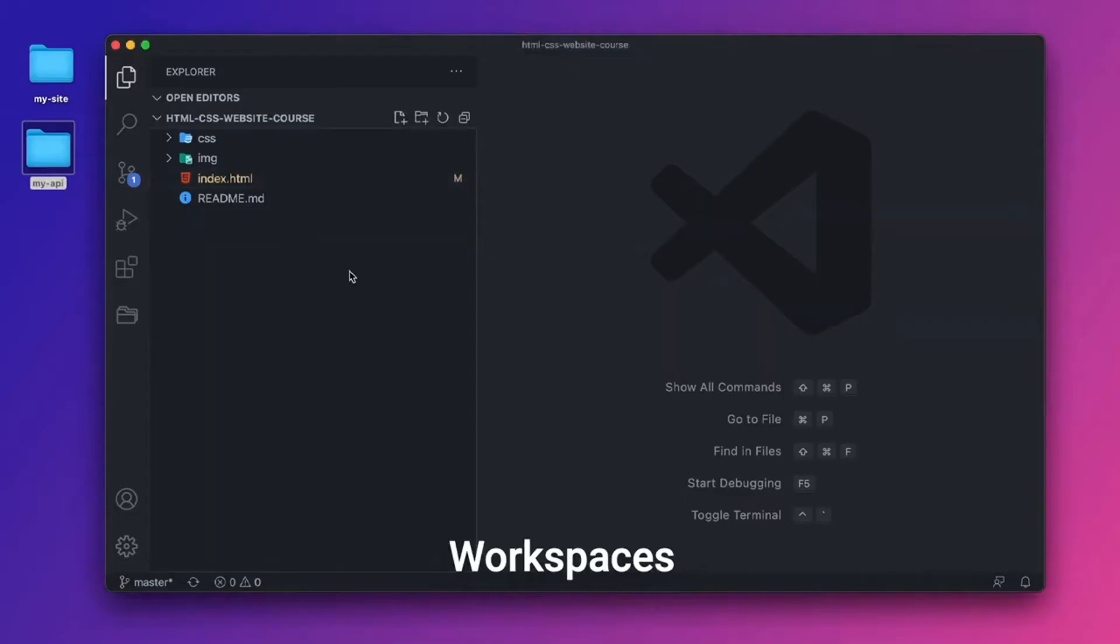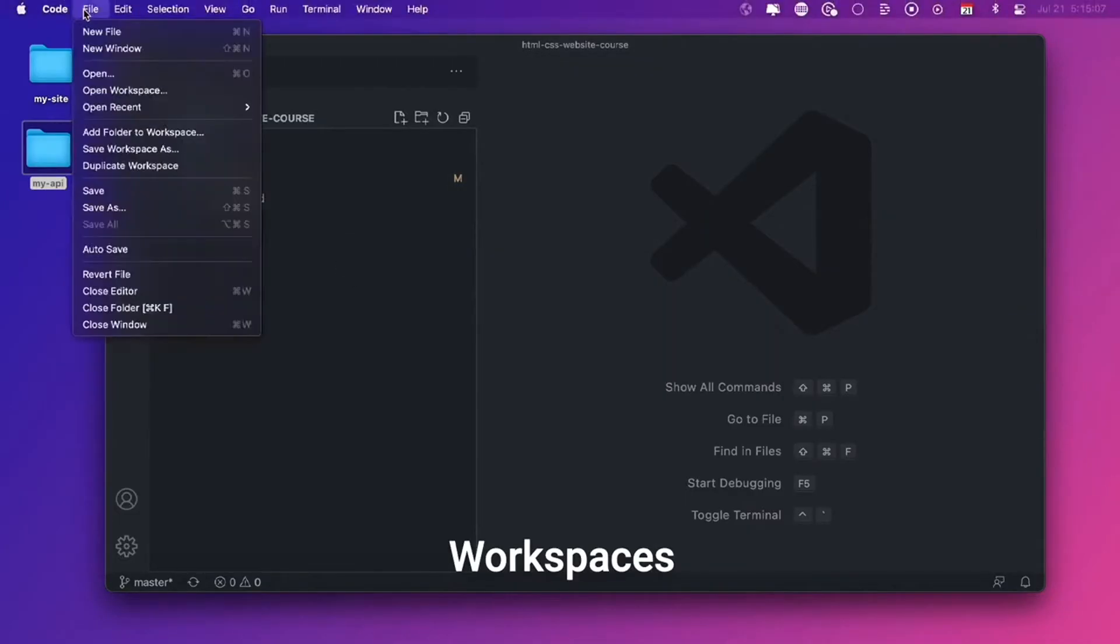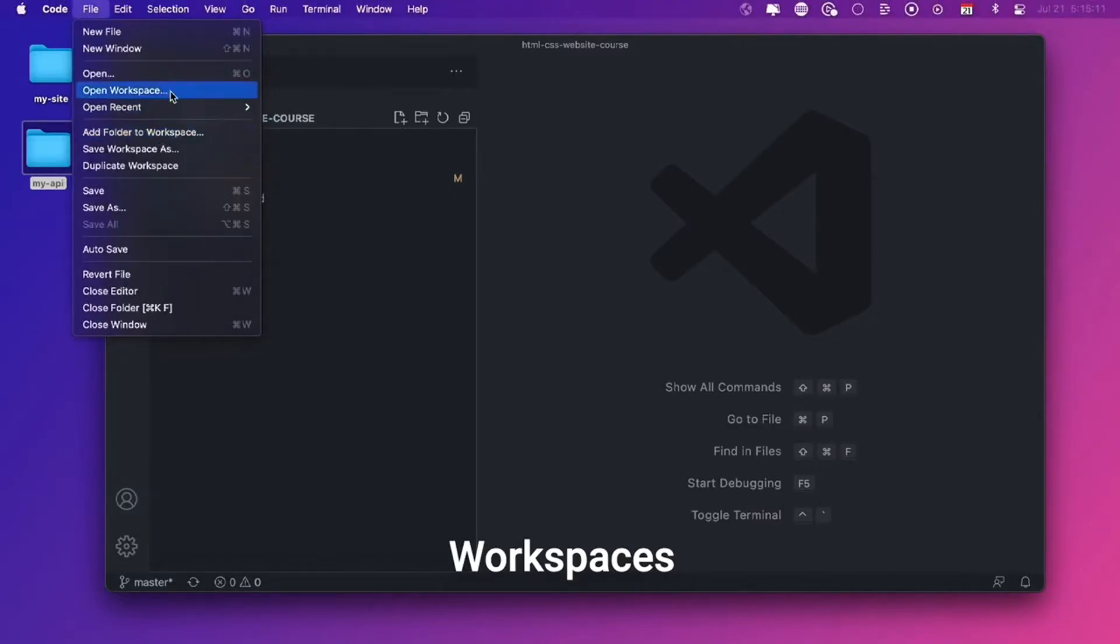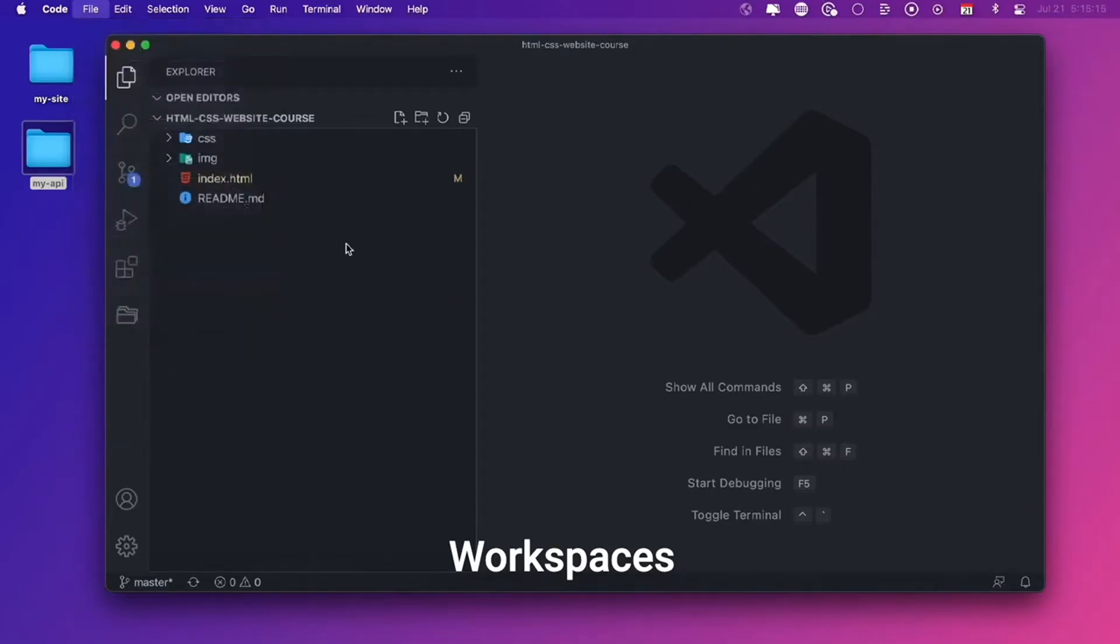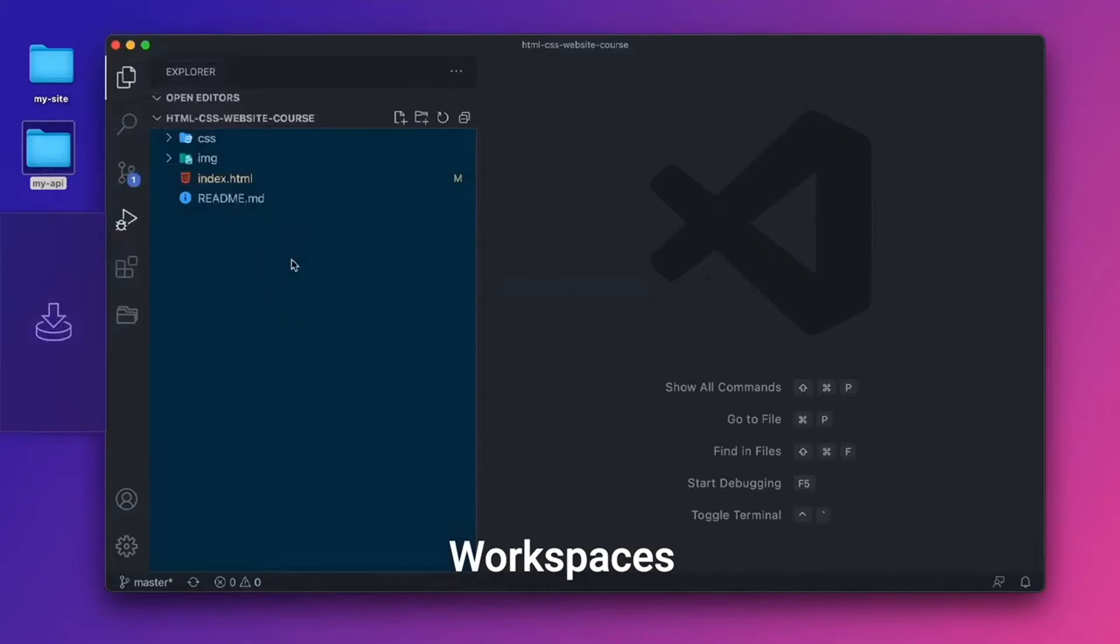Now VS Code has a cool feature built in called workspaces, where I can go up here, file, and there is add folder to workspace, we can open a workspace, or we can save a workspace. Or really, I can just take this my API, drag it in here.